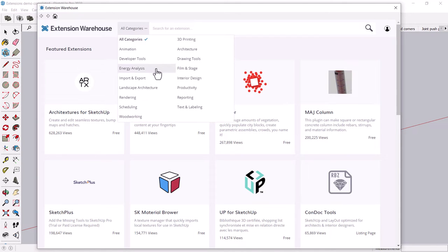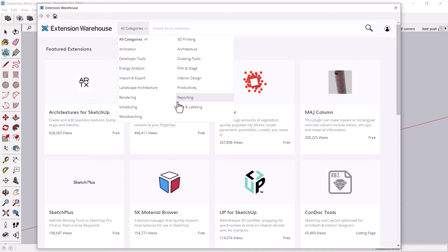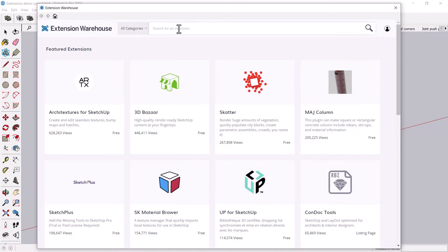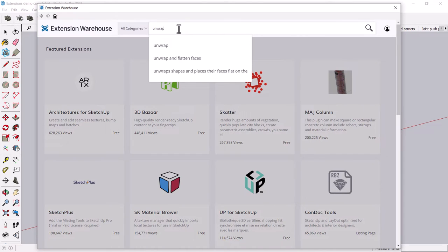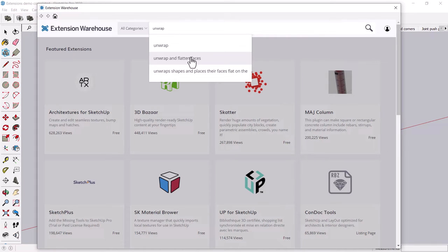And there's all sorts of different extensions out there in many different categories, architecture, interior design, film and stage productivity. There's actually like kind of an endless variety, and many of them are not particularly useful or they're super narrow. One that I kind of think is fun, even though, you know, maybe it's not the most useful in many settings is the unwrap and flatten faces tool.